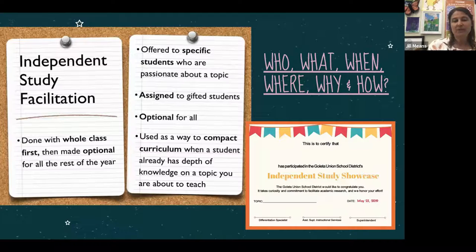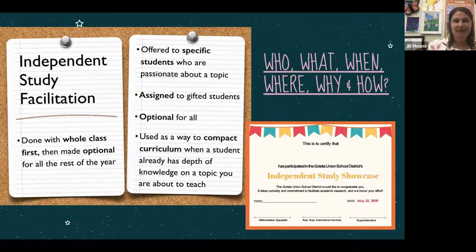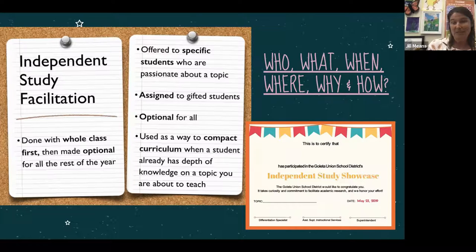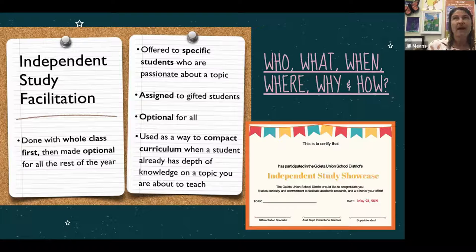In many cases teachers will do this with their whole class first, then make it optional for the rest of the year. Specific students who are passionate about certain topics may take up the opportunity. It is also used as a way to compact curriculum when a student already has depth of knowledge on a topic. For example, if a teacher is about to teach a unit on Charlotte's Web and a student already aces the end-of-unit assessment, independent study becomes an alternative rather than having the child sit through material they've already mastered.